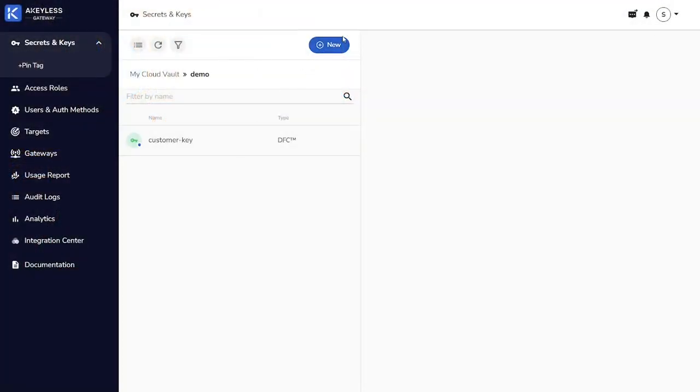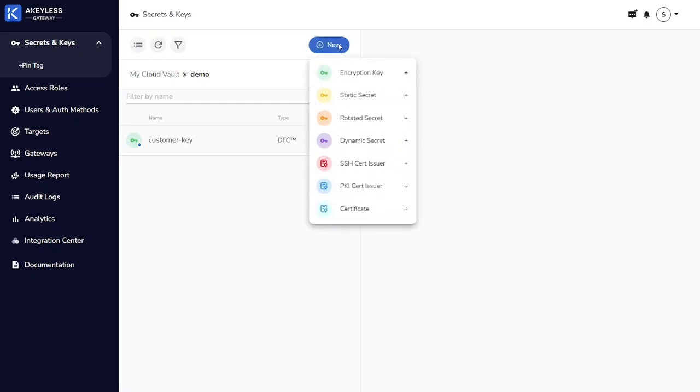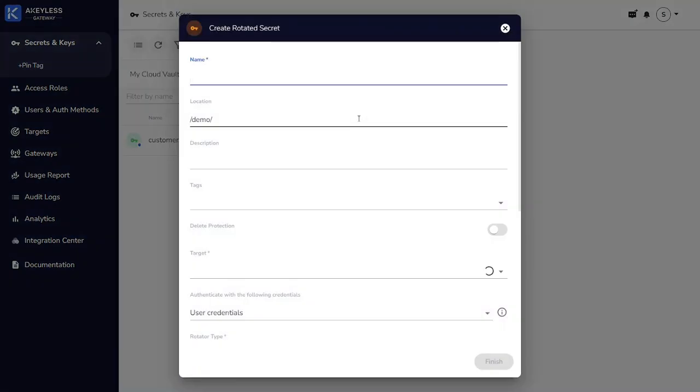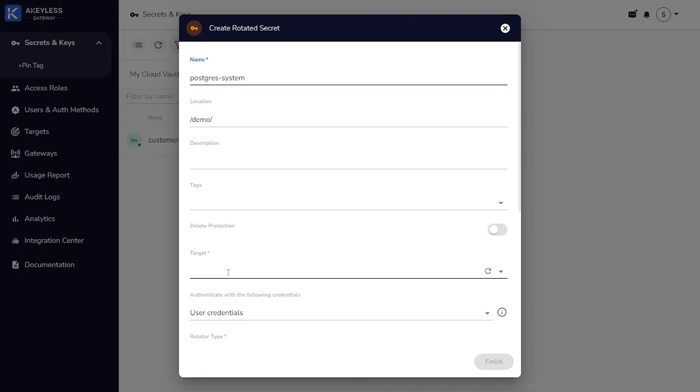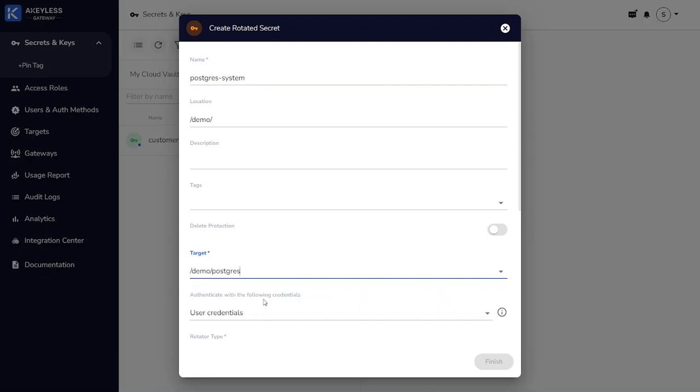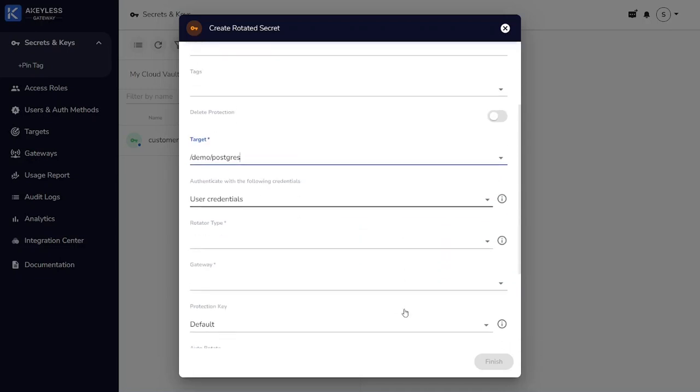Once again, we'll navigate into our demo folder, and this time we're going to add a new secret that is a rotated secret. We give that rotated secret a name, here it's Postgres system, and we're going to specify that this is using the Postgres target that we just created earlier.